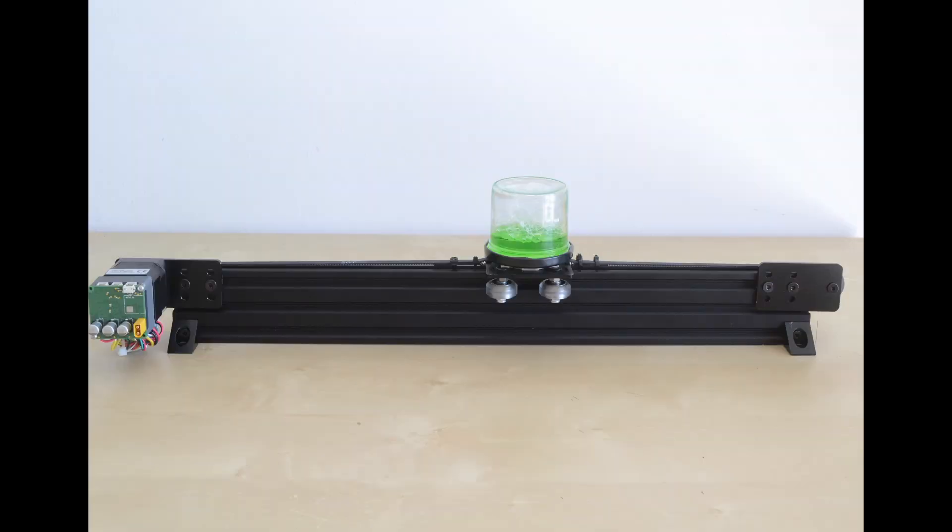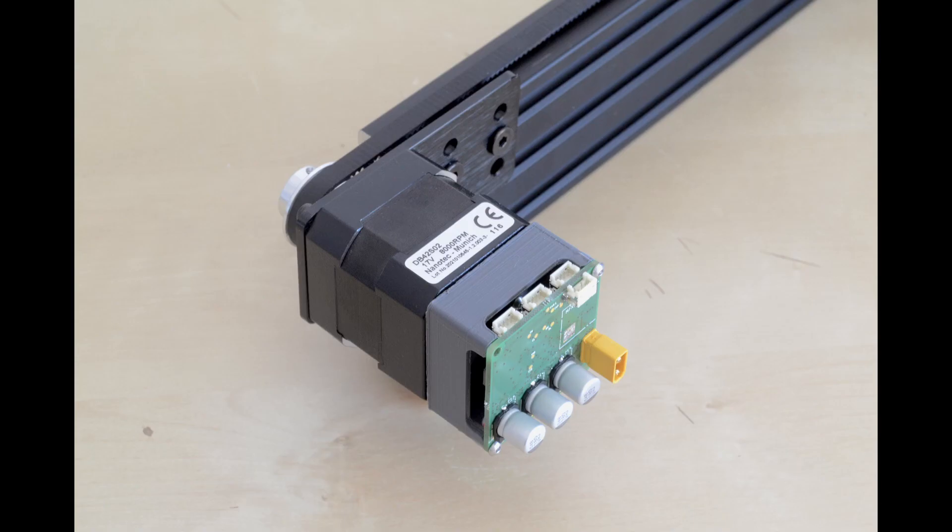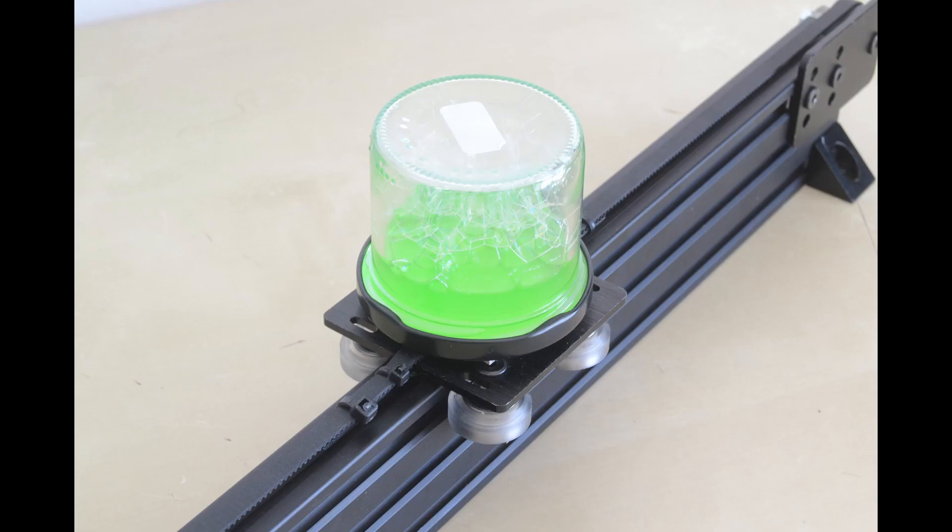For this demonstration we will use a belt-driven linear actuator. A NEMA 17 motor on one side of the actuator drives the carriage. The carriage consists of a container with colored liquid to demonstrate acceleration.